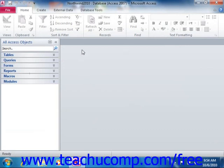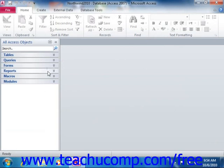First there's the application window, which is the outer frame of the program that contains the ribbon, which is used to execute commands, the navigation pane, which displays all of the various objects in the database.